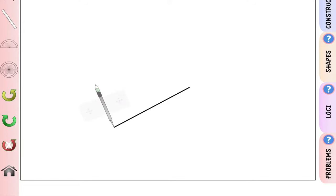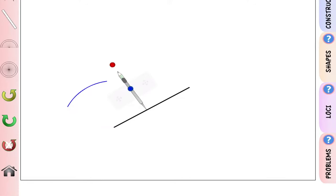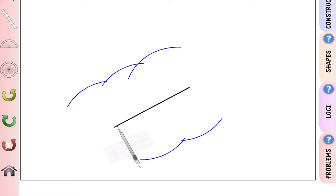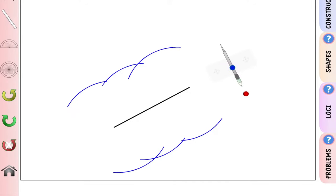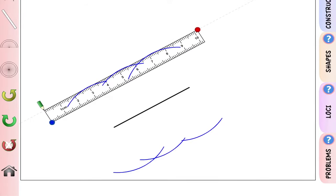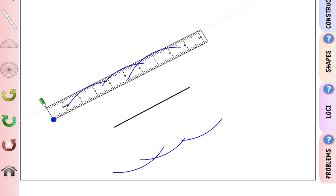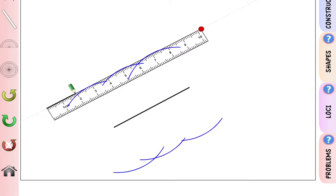Open your compass to 3 centimeters. Starting from point A, make an arc above the line. Move the compass slightly along the line and make more arcs — aim for three or four. The objective is to draw a tangent line to all those arcs.